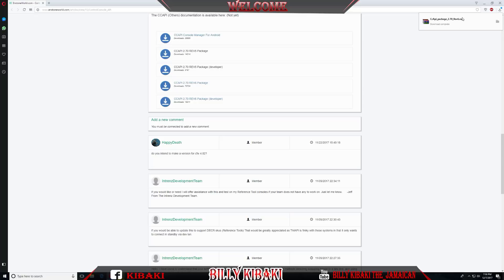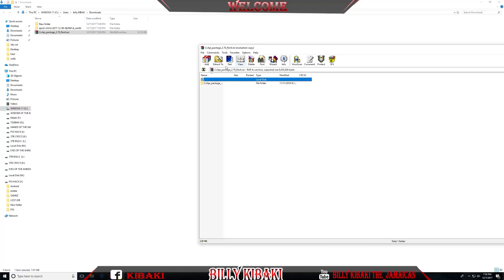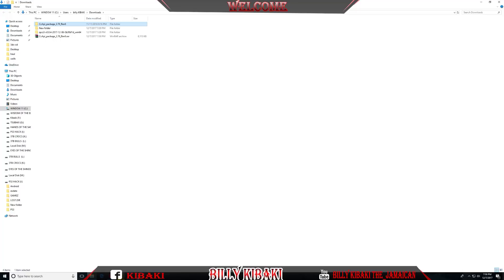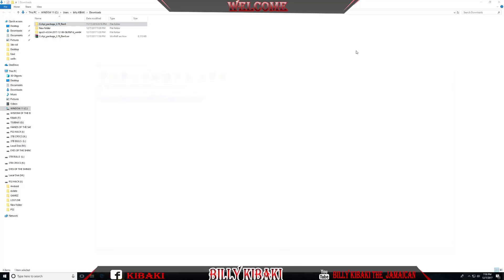Find where this file has been downloaded on your PC. Open the WinRAR folder and let's extract this folder. Now go ahead and close WinRAR. Inside the CC API package, let's go inside that folder.